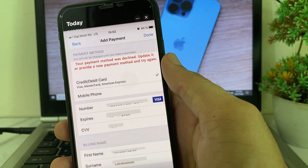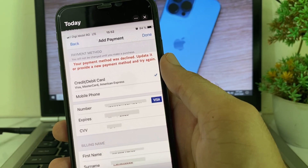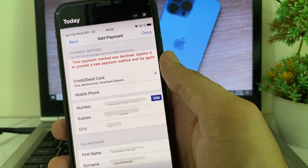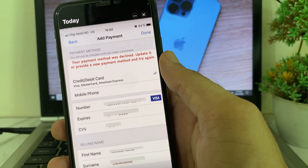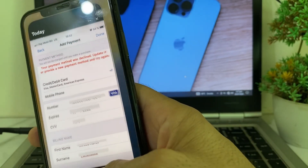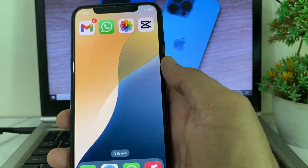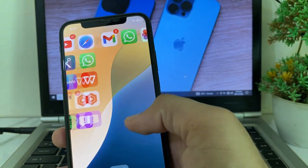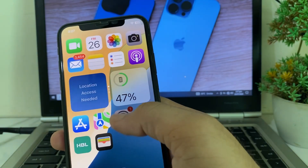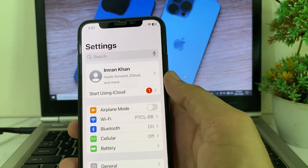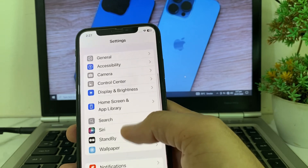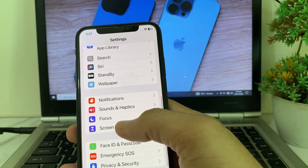If you're having this type of issue on your iPhone device, so first of all here you'll have to close the app. After that, first of all you will need to open Settings on your iPhone device. Then here you will have to scroll down and search for Screen Time.